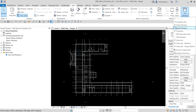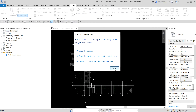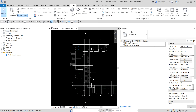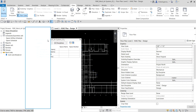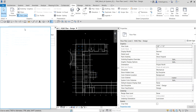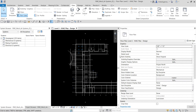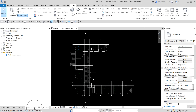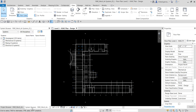You can also press F9 on your keyboard to open the system browser. Your system browser can actually be combined with your project browser if you want to save more space. As you can see, I have combined the system browser and the project browser together.